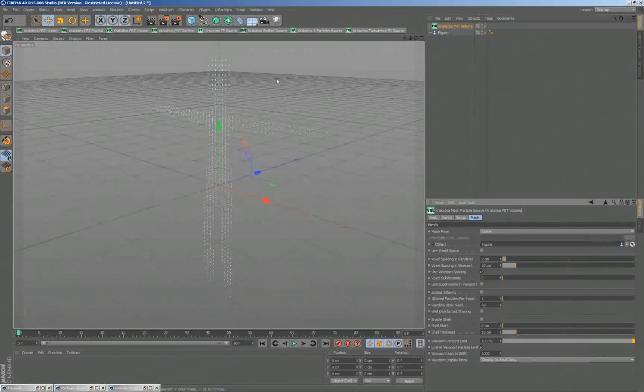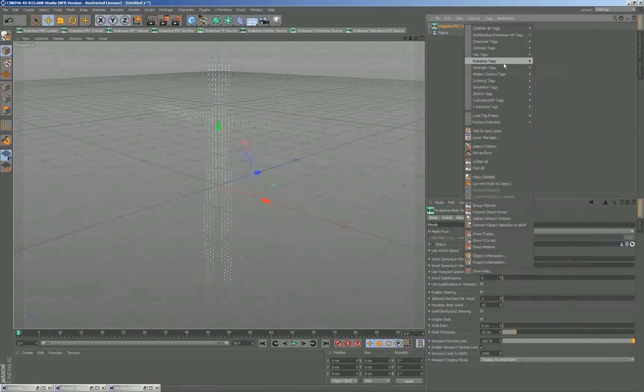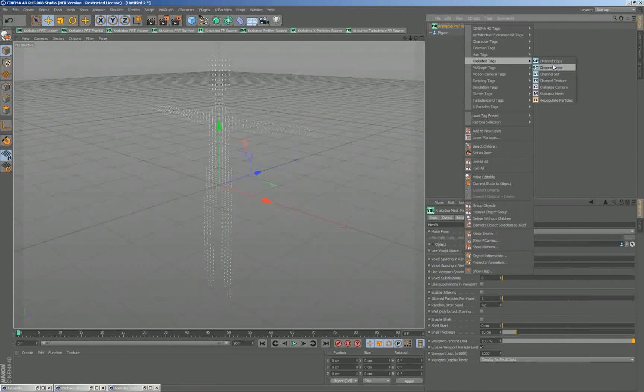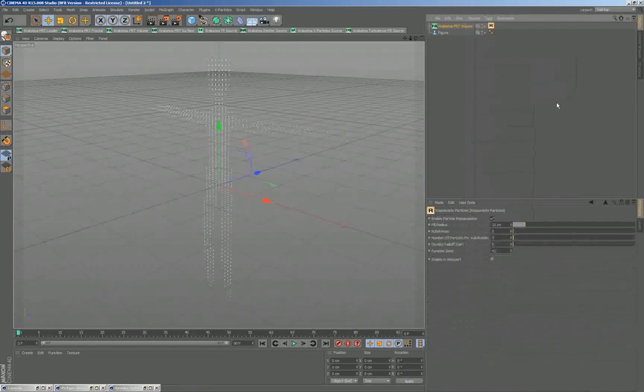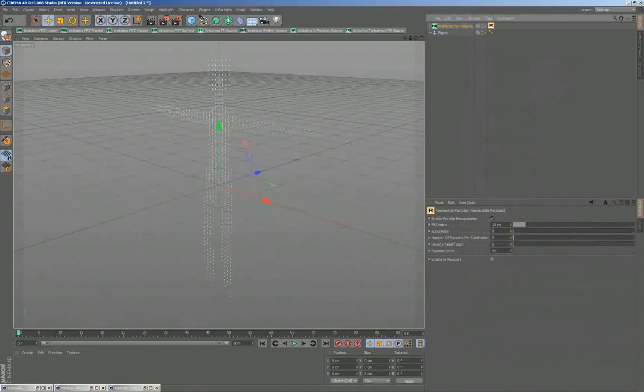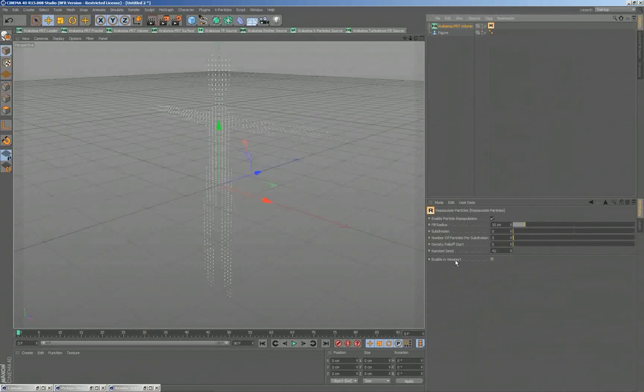And if I wanted to produce more particles, obviously I can. But what I'm going to do now is add a Krakatoa tag and by default, it defaults to a voxel radius of 10 centimeters. This is pretty much the spacing that we currently have between the particles anyway.